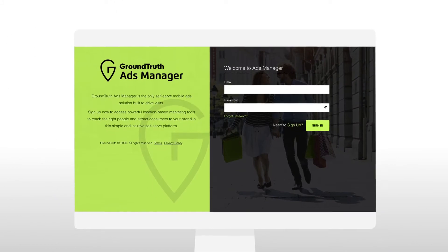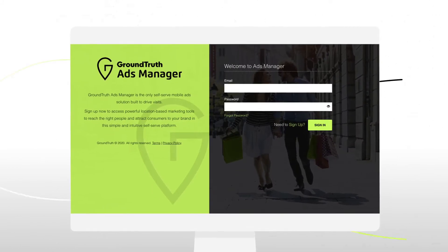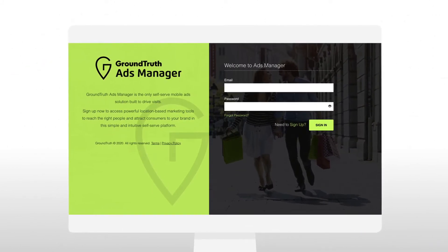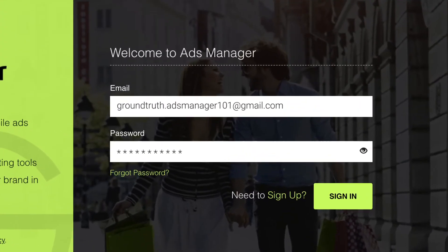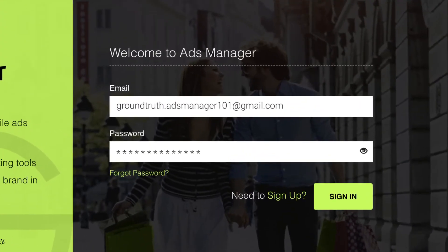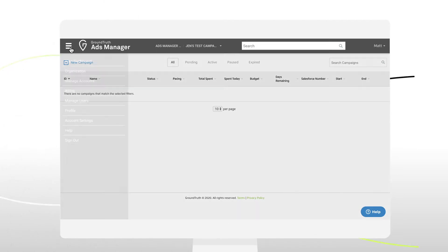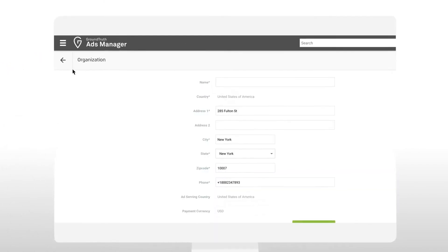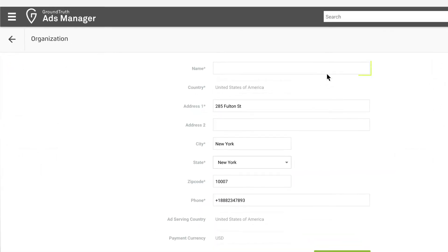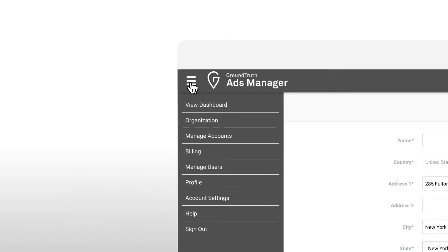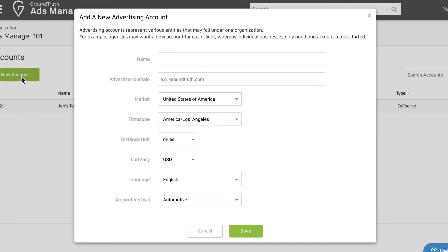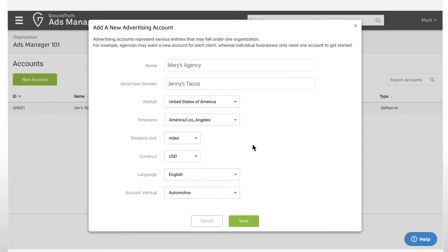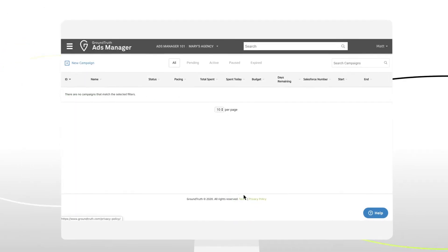For this tutorial, our client Jenny's Tacos is looking to drive visits to their new store location. The first step in creating a campaign is to sign into Ads Manager and create a tenant. This is the name of your agency or company. You'll then need to create a new account for each of your clients. Now you can begin working on your campaign.